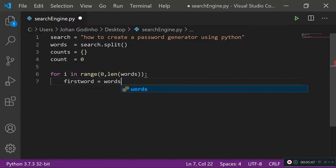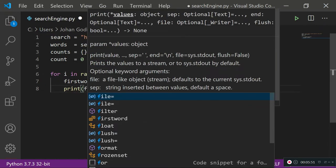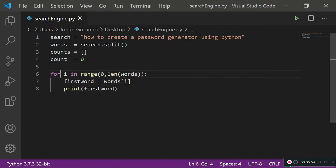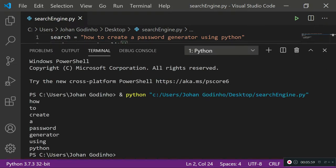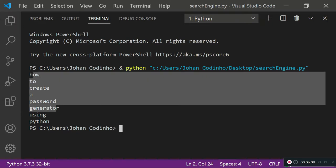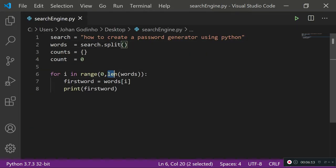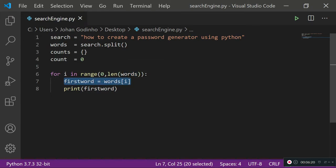We assign a new variable: first_word equals words[i]. This loop goes through each word in the array one by one. Running it, you can see it goes through each word one at a time: first iteration 'how', second 'to', and so on. If we change the string it will still work because it's based on the length of words, so it dynamically adjusts.